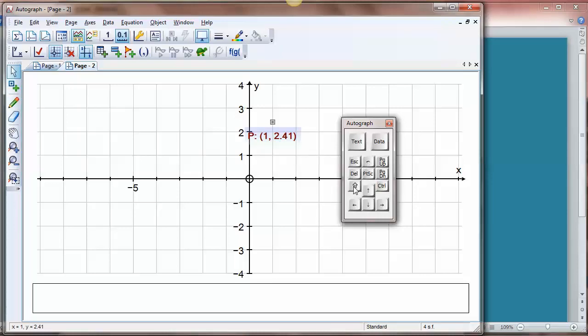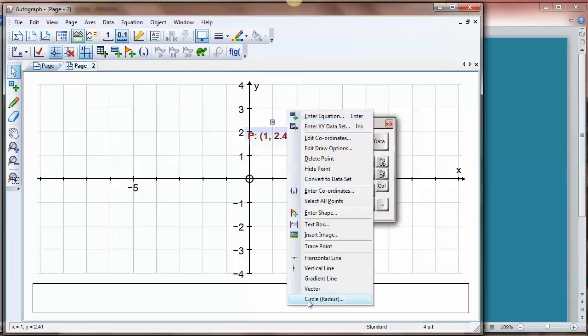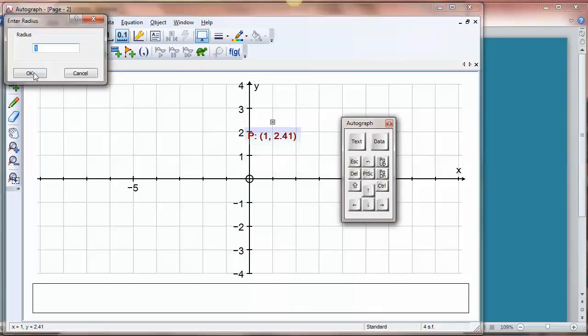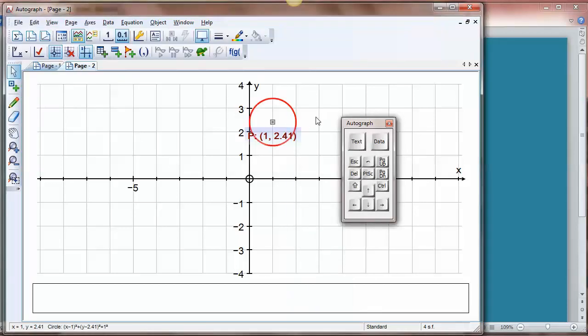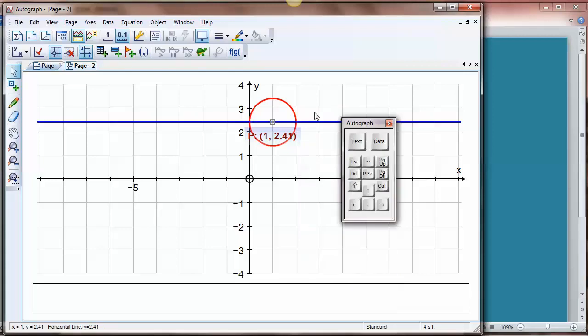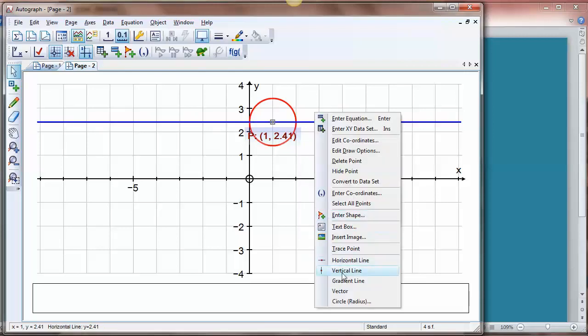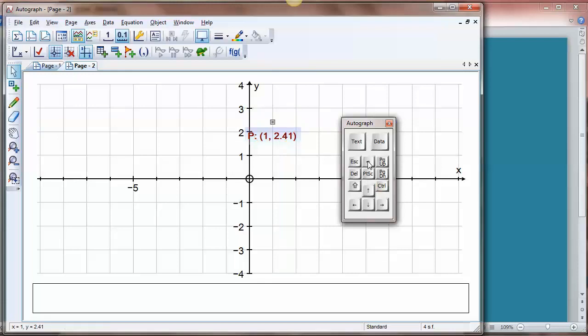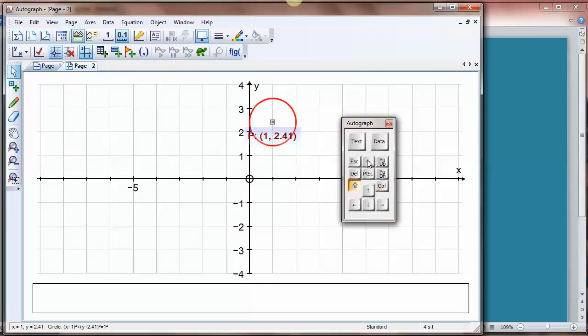Shift undo redoes it. So in fact if I was to for example right click, let's put a circle radius one and let's have horizontal line, let's have a vertical line. We've got lots of things going on here and if I undo, let's just undo them back in the sequence that I put them on and then shift undo will put them again. So that's very nice.